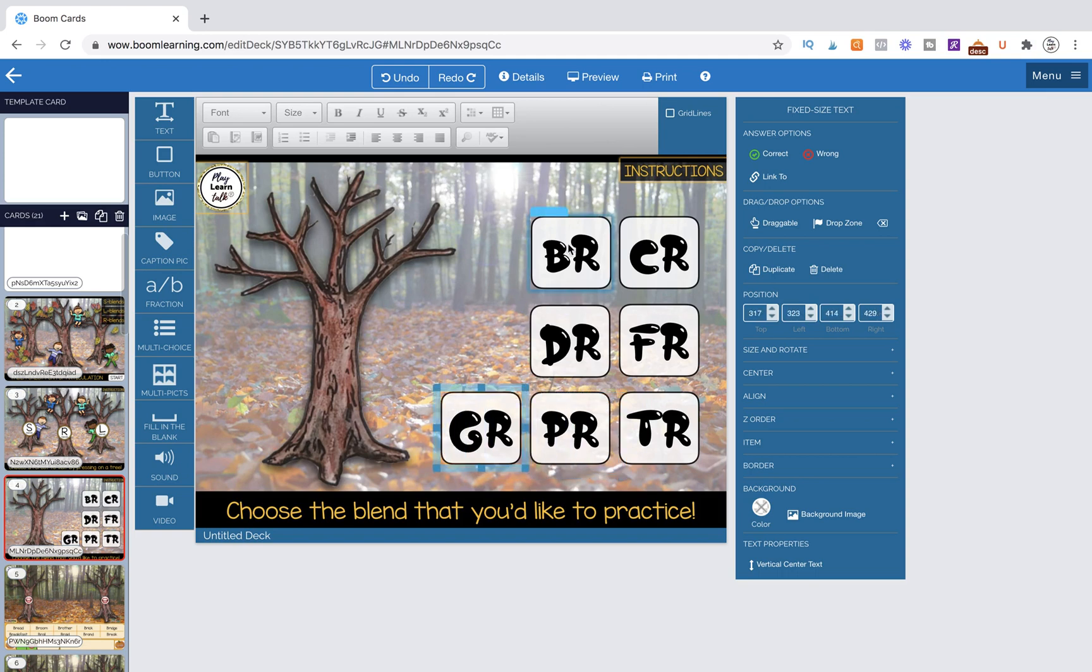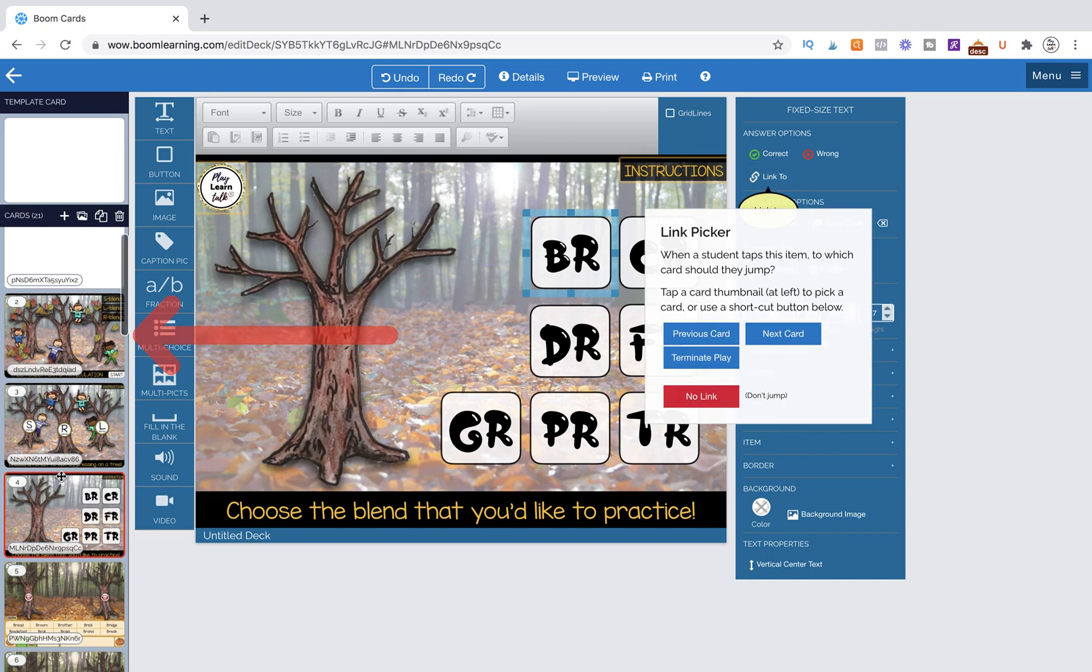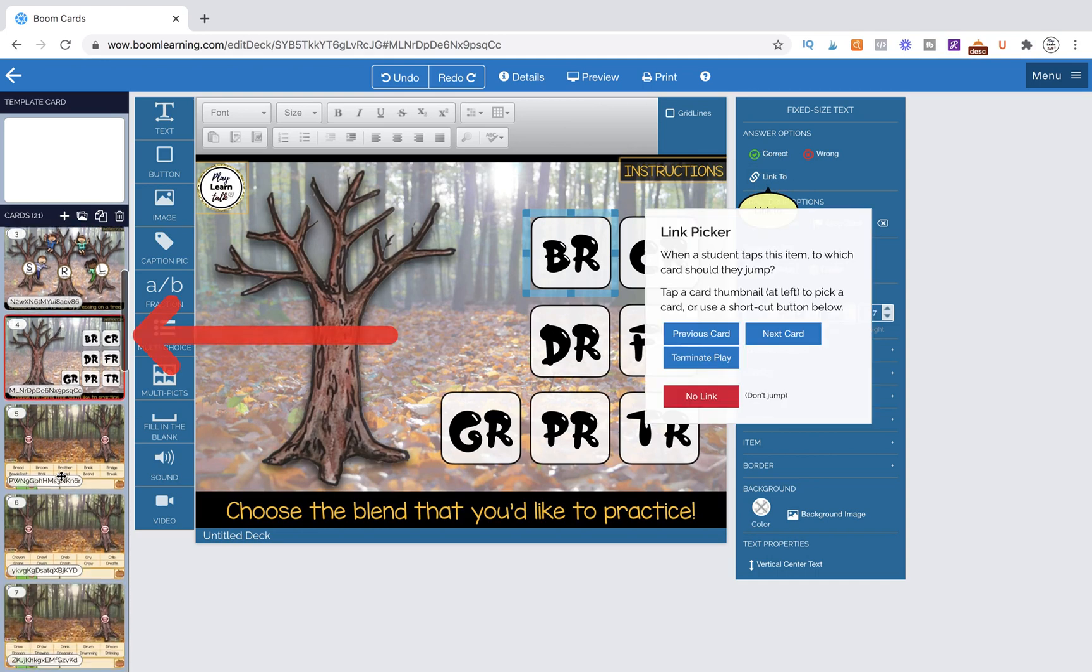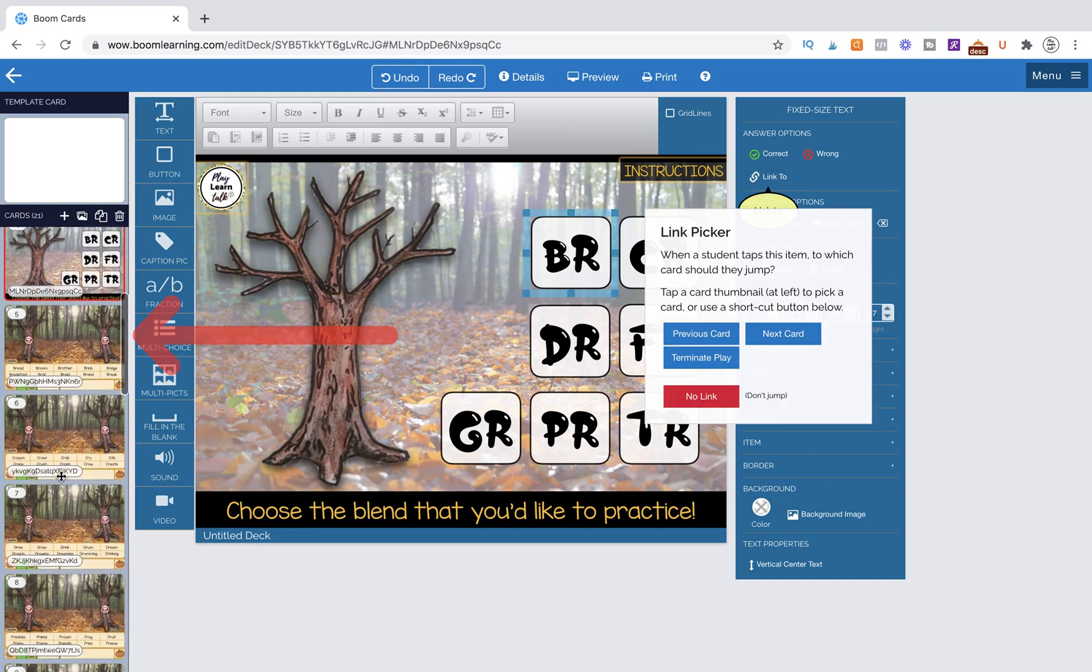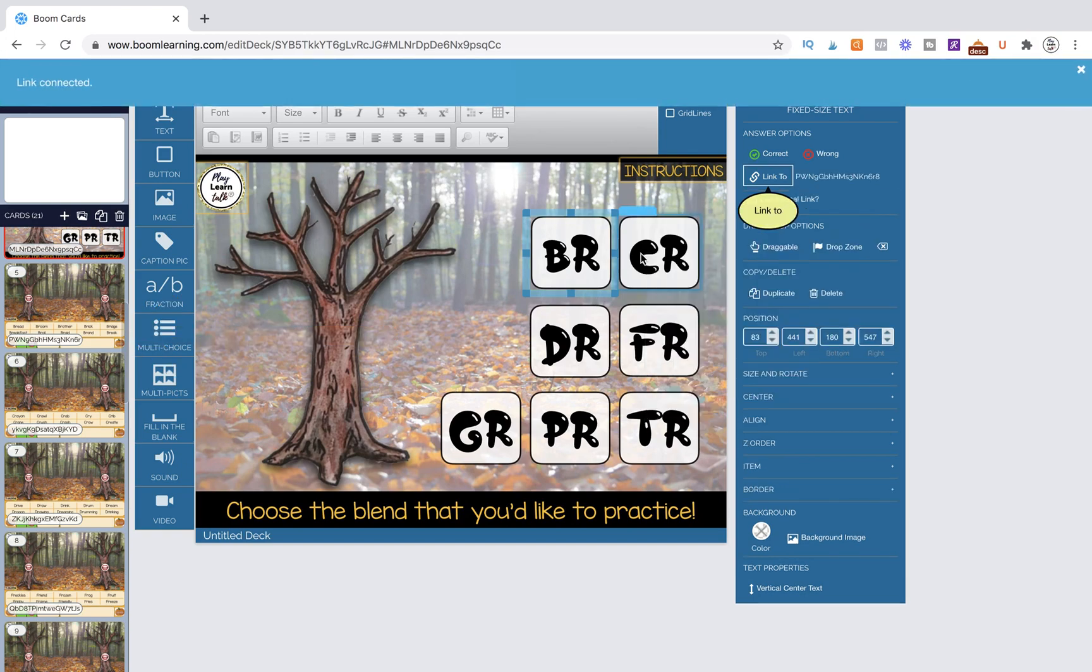Now all I need to do is link these to their pages. So I'm going to click on the tab of BR and I'm going to link it to the BR page. I'm just going to come over here and look and see that this has my BR words.